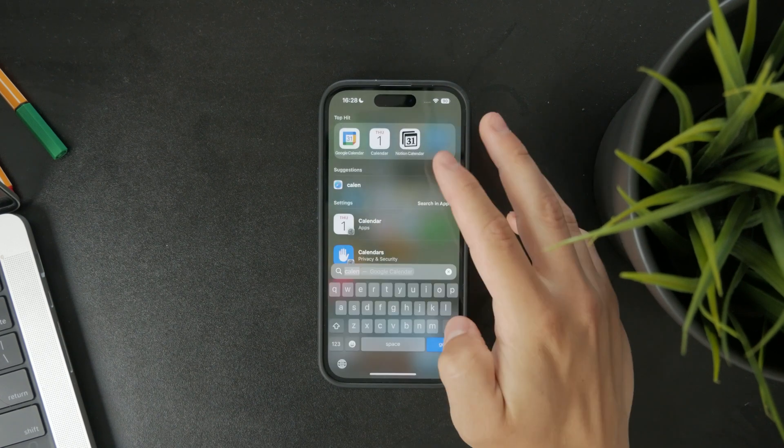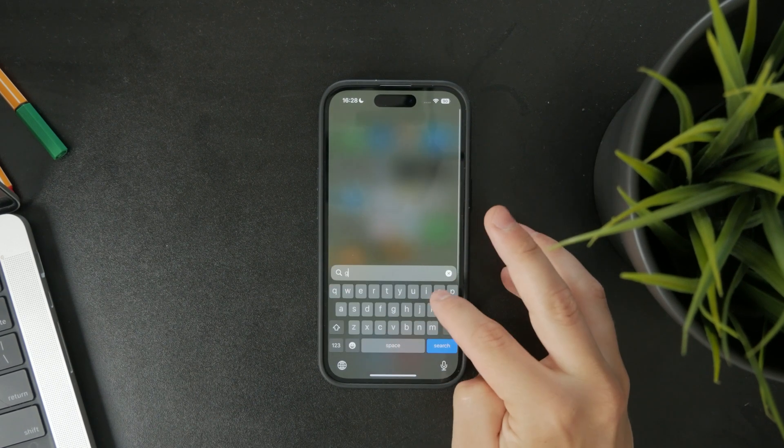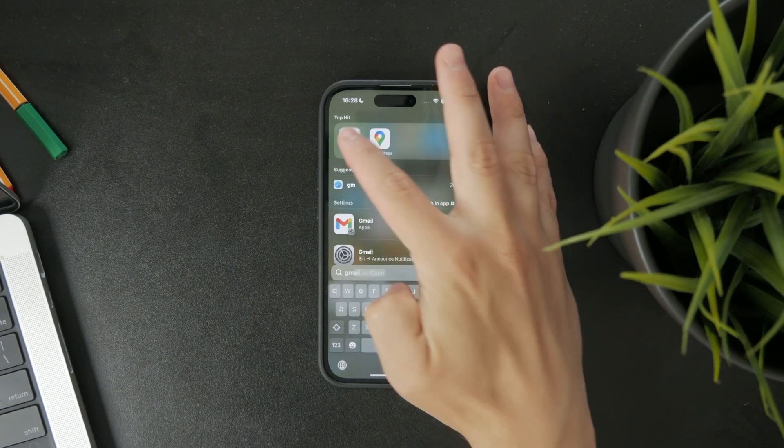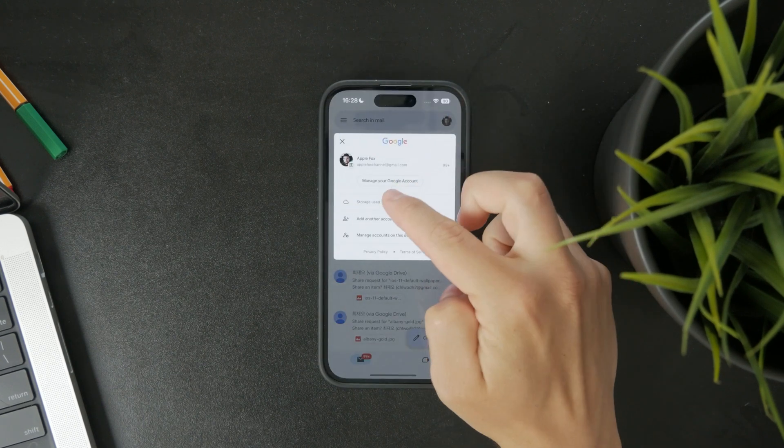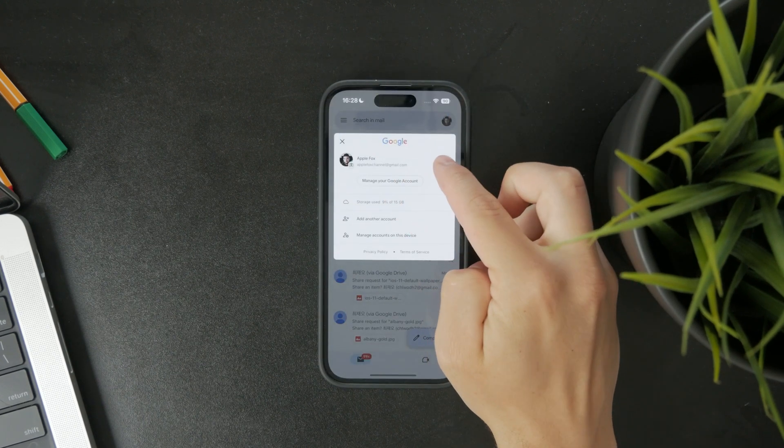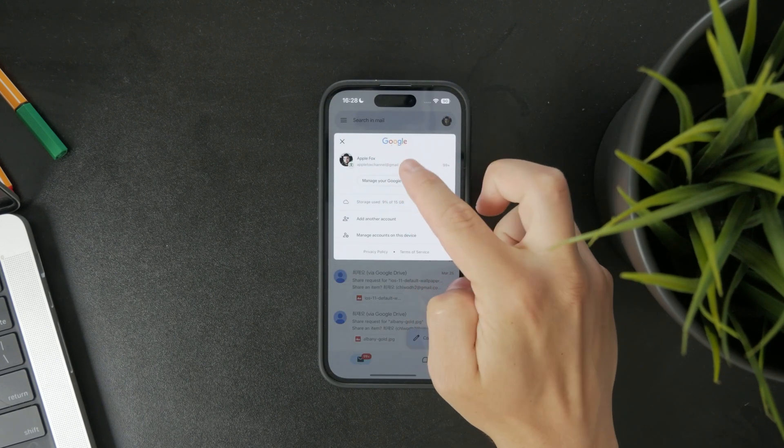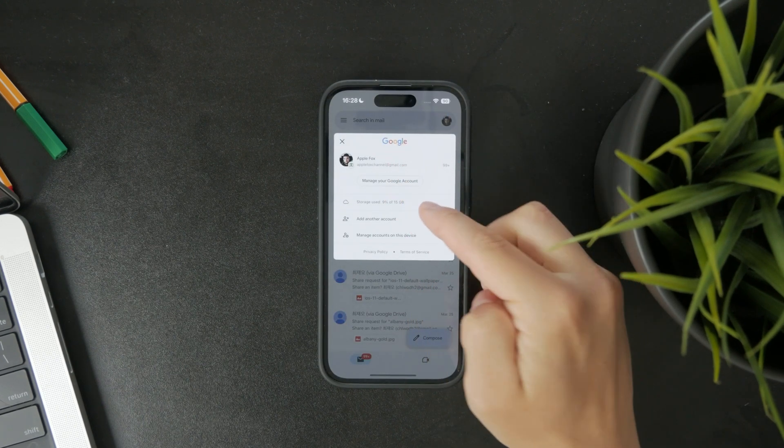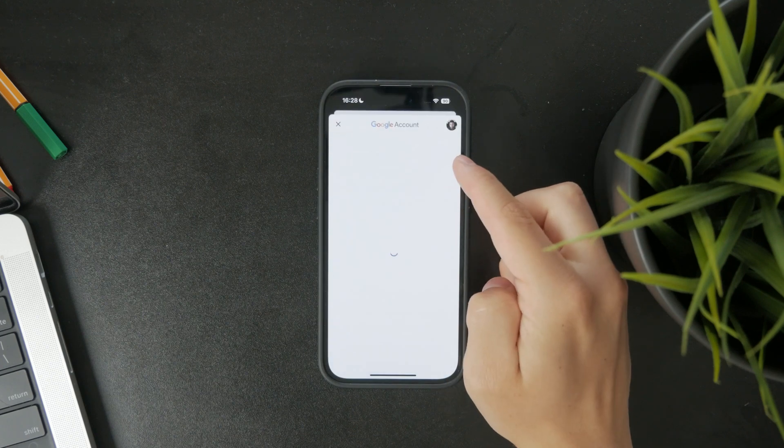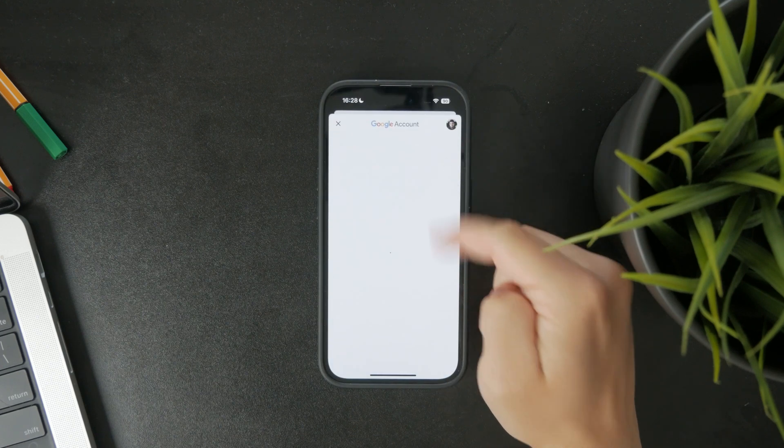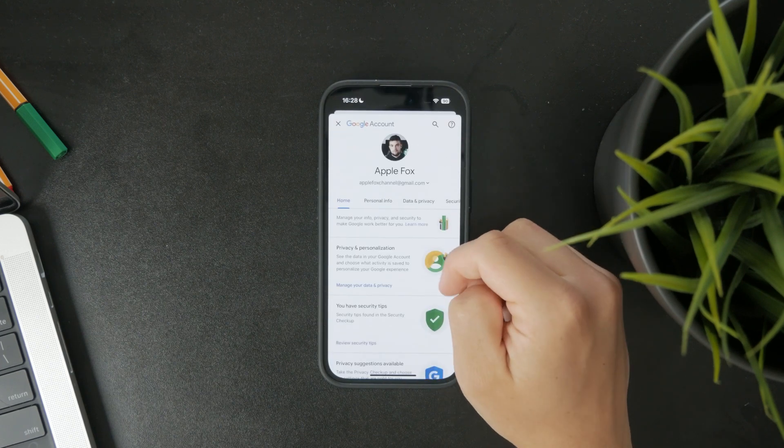Start by opening the Gmail app or really any Google app you have on your iPhone. Tap your profile icon in the top right corner of the screen, then tap manage your Google account.